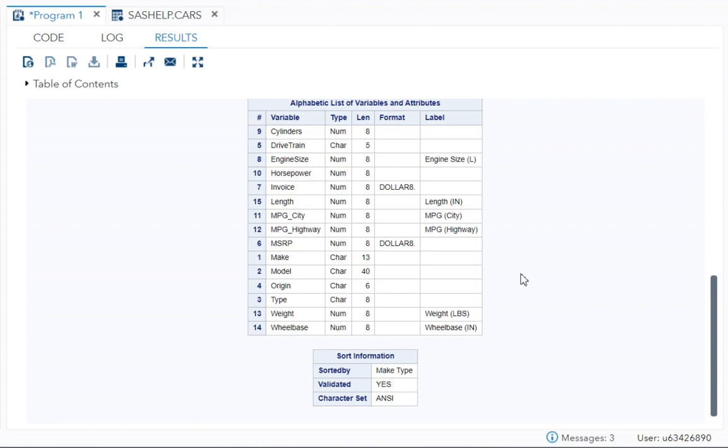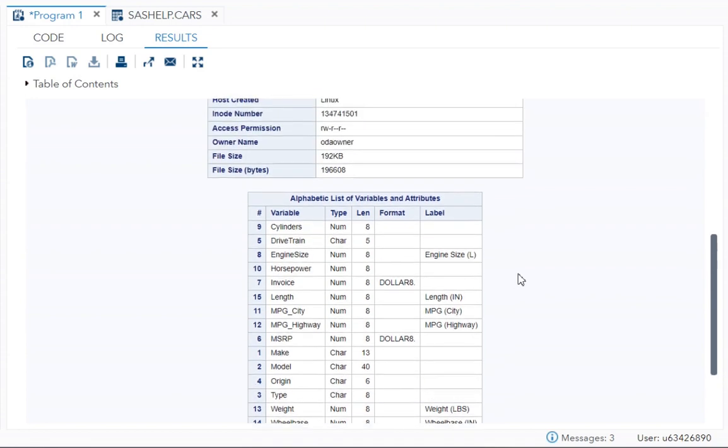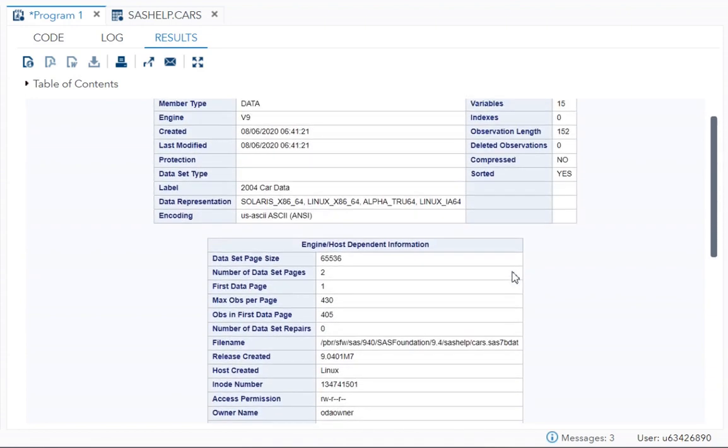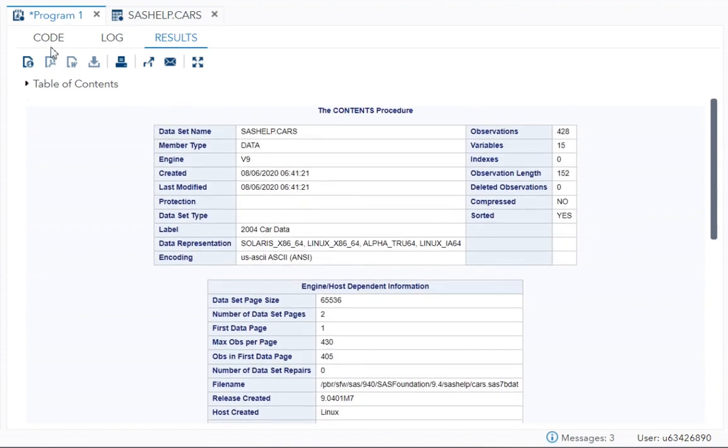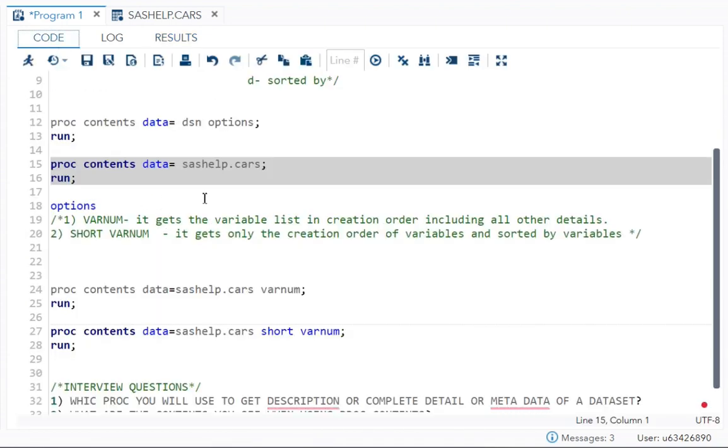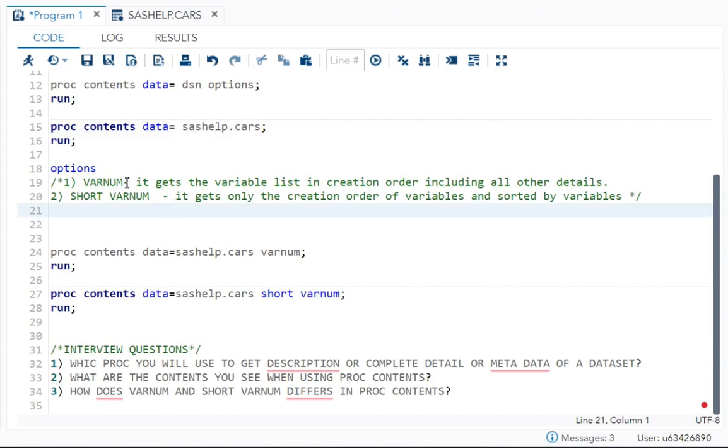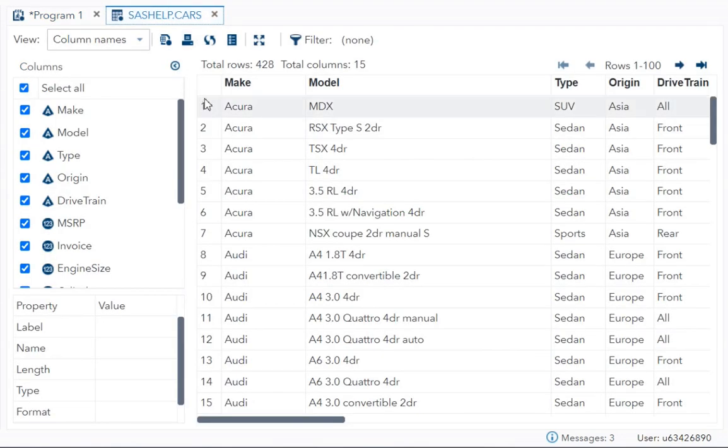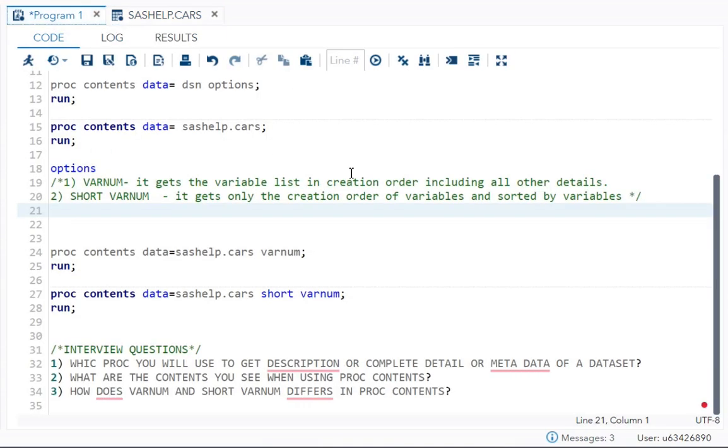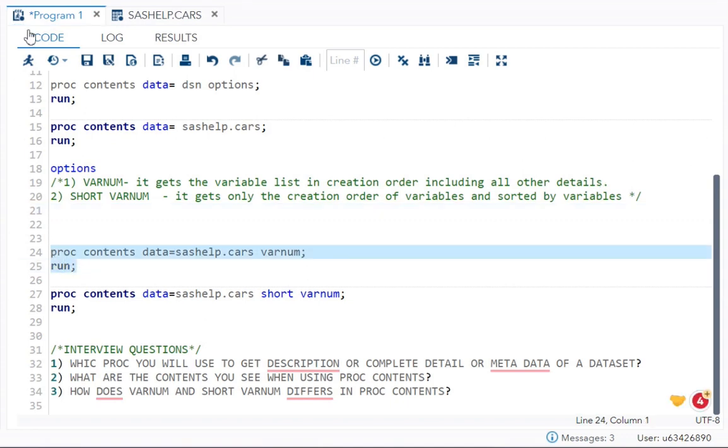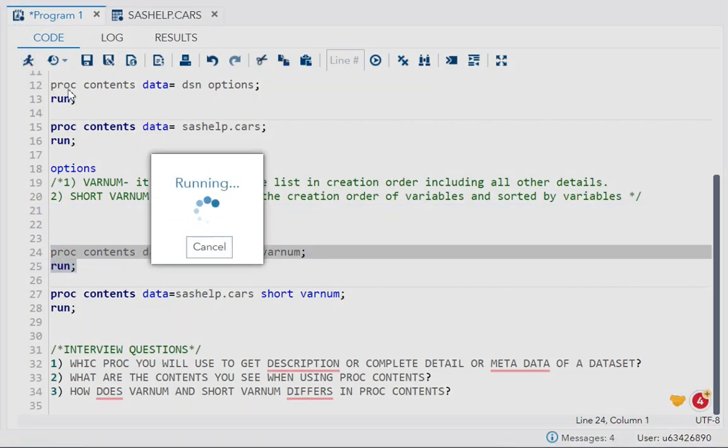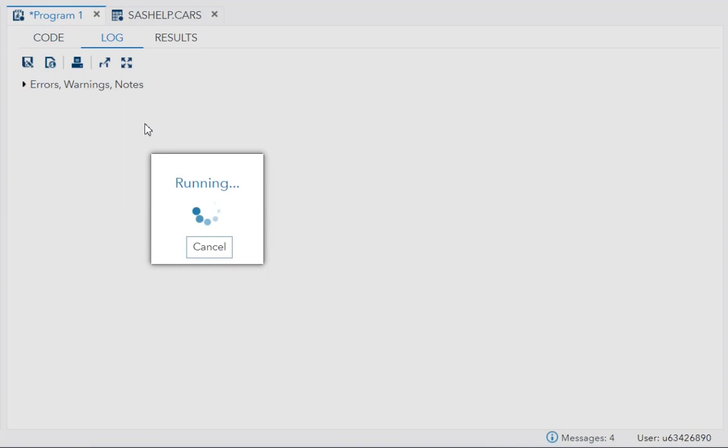This is the information you get using PROC CONTENT. Now let's come to the options available. We have two options available. VARNUM will get your variable list but in your creation order. Creation order is make, model, type, origin, drive train, like this it will get, and all other details will be also included. Let me just run and show it to you, VARNUM.